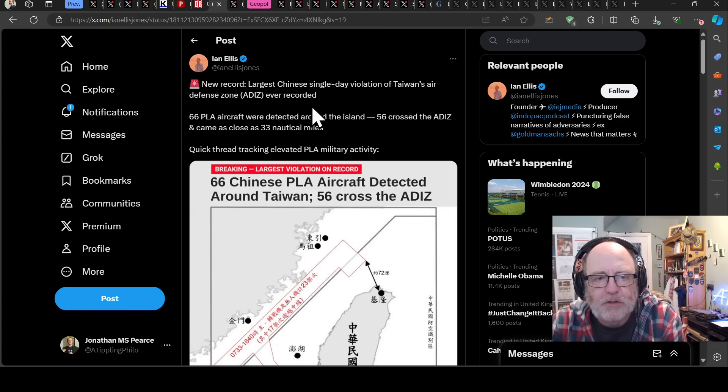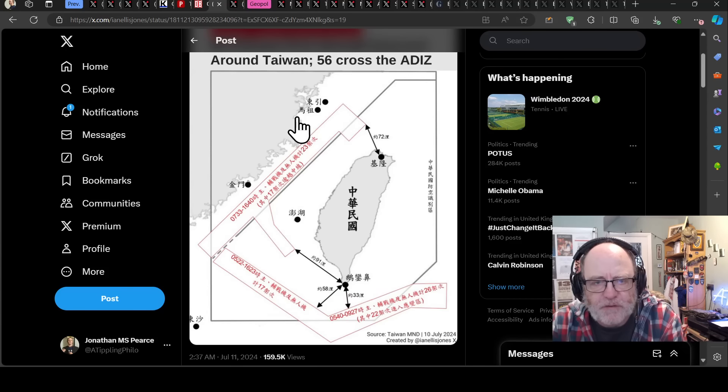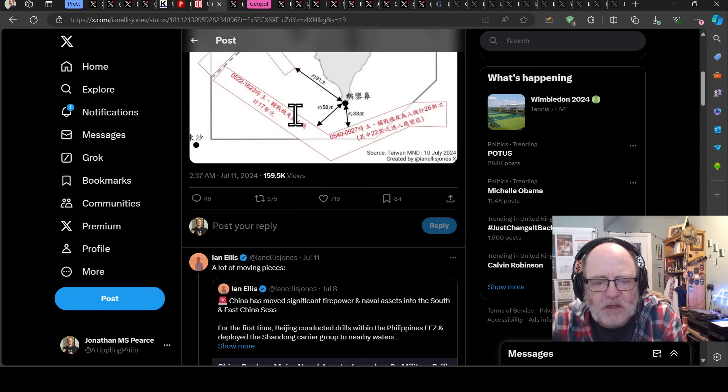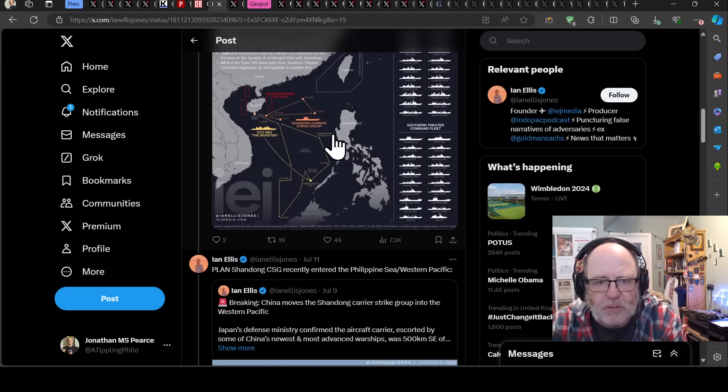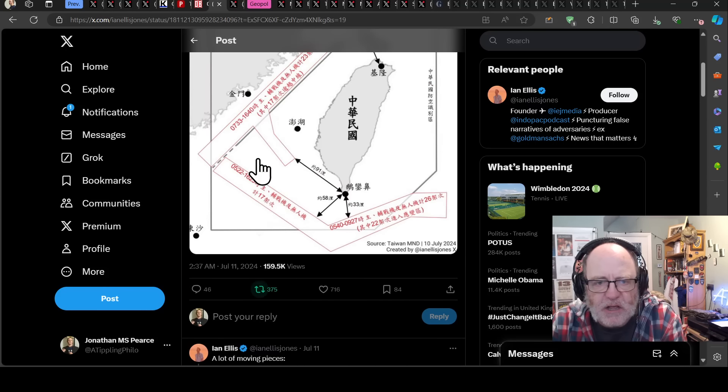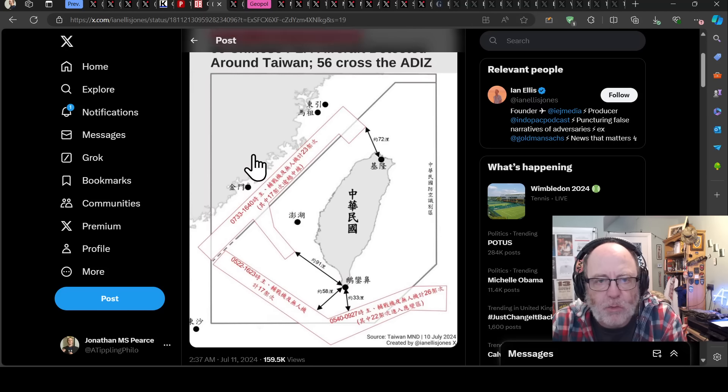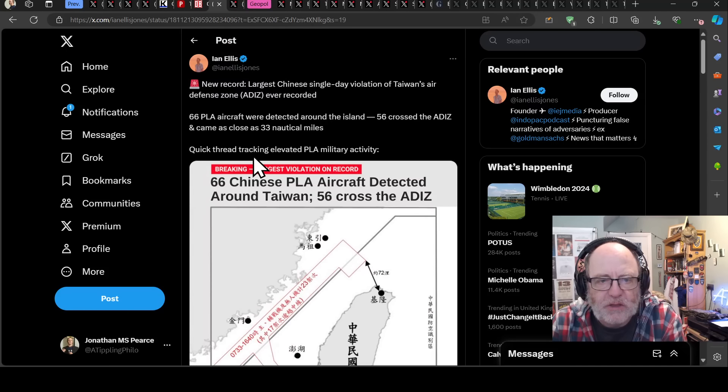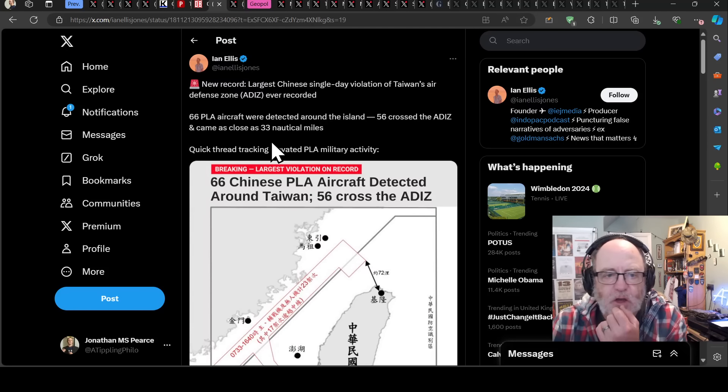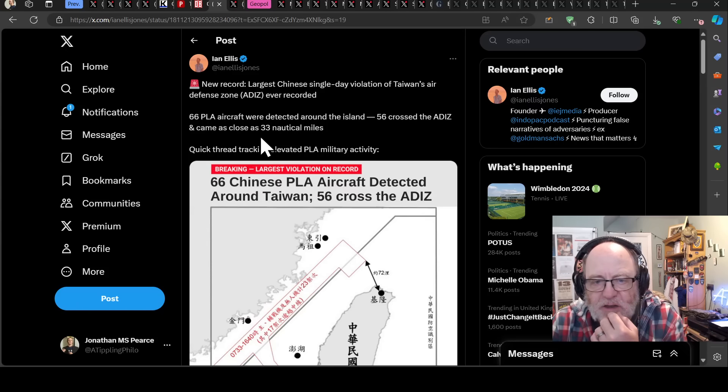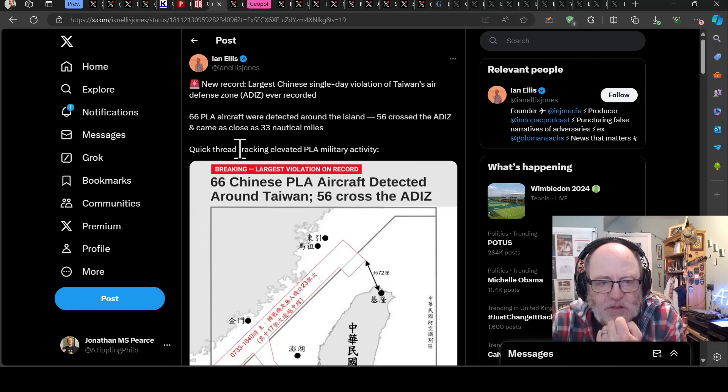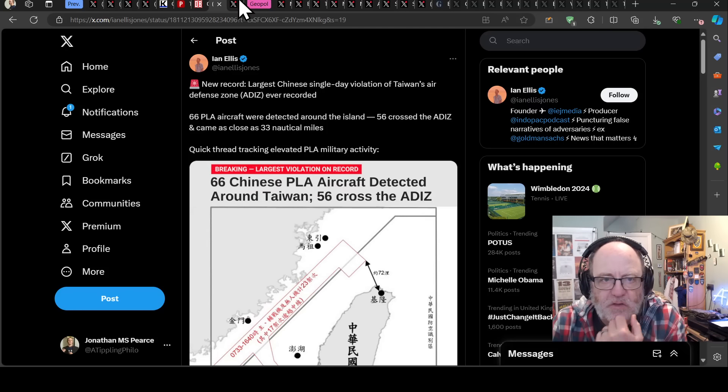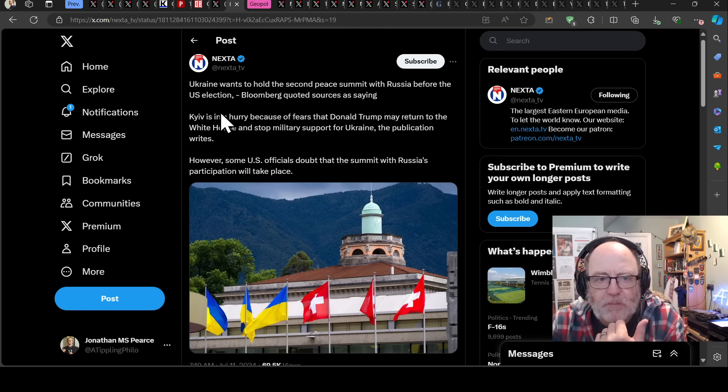All the while, the Chinese government have been sending ships to the Philippines as well as planes around Taiwan, with yesterday recording the largest single day violation of Taiwan's air defense ever recorded. 66 Chinese aircraft were detected around the island, 56 of them crossed the defensive zone and came as close as 33 nautical miles. So it's all hotting up that side of the world.